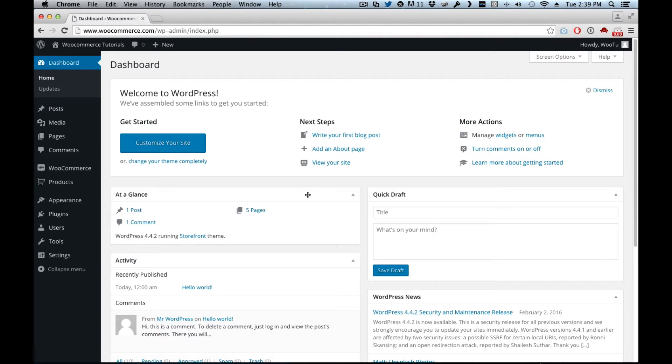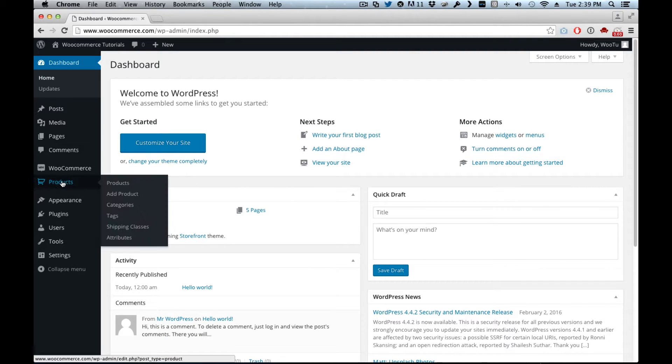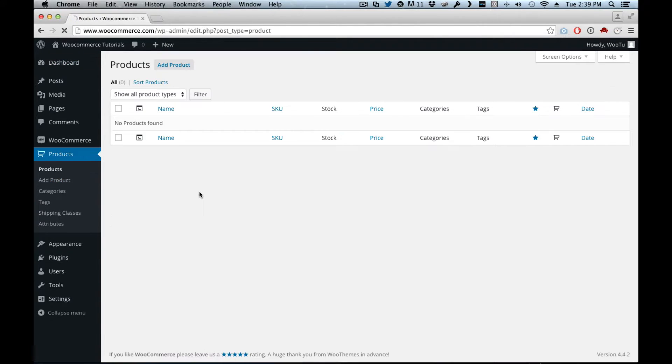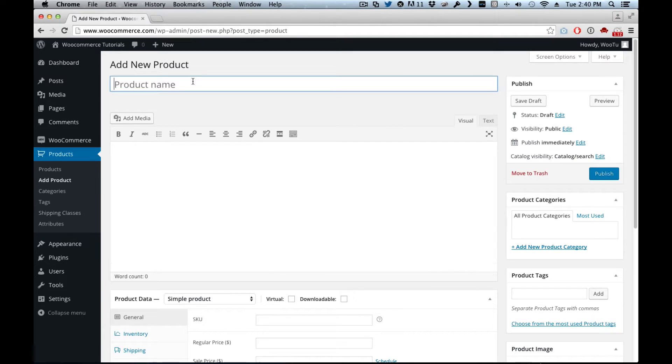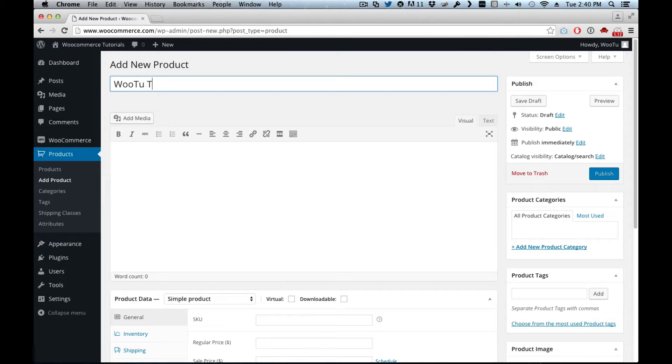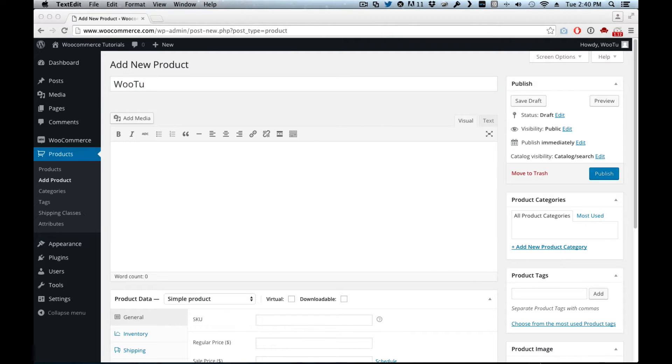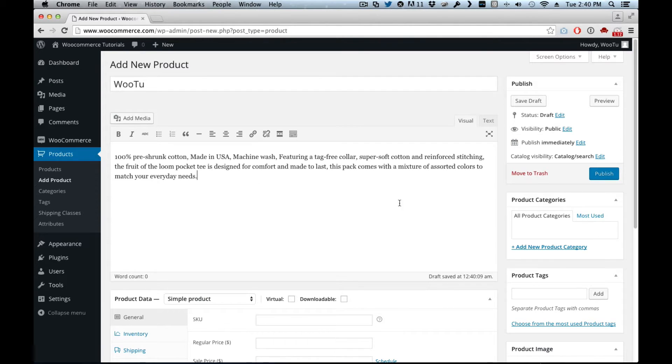Hi, this is an update on how to add variable products to WooCommerce. Adding variable products is pretty simple. Here we are in the dashboard. We go to products and add a new one. Let's call this one WooTu. Let's put a simple description.